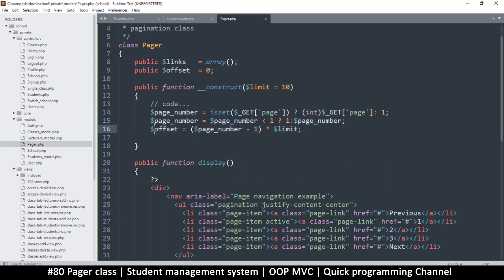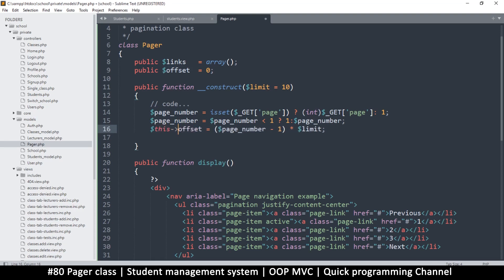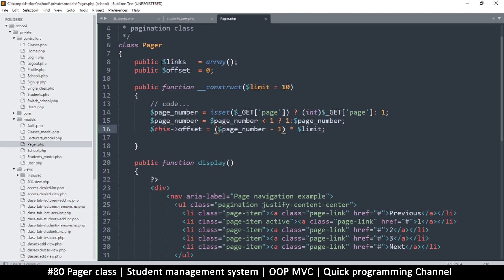Instead of just saving the offset as a local variable, we'll use the $this keyword — so $this->offset equals whatever the offset formula evaluates to. Now the only thing remaining is the links, so we must create the appropriate links to use when displaying.